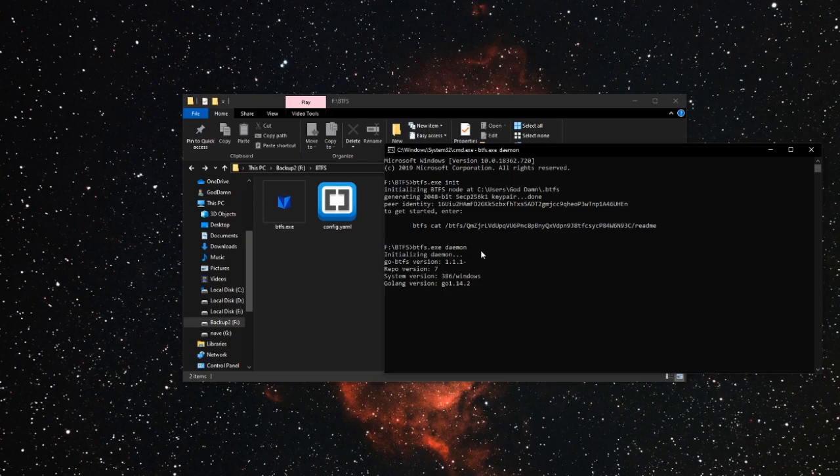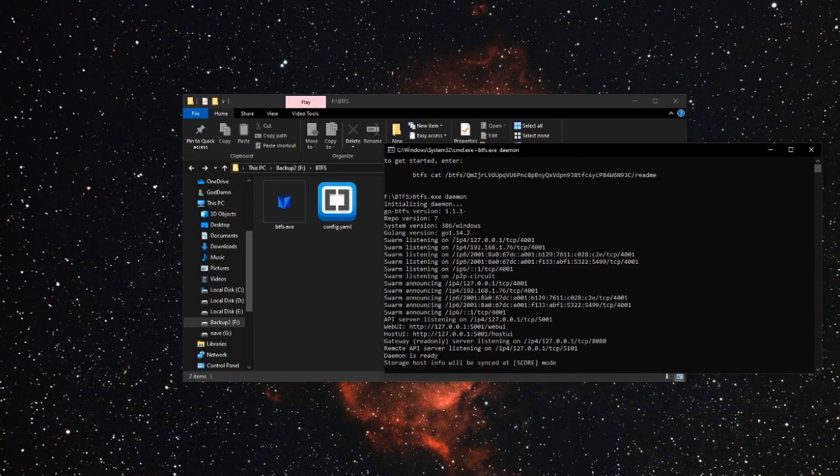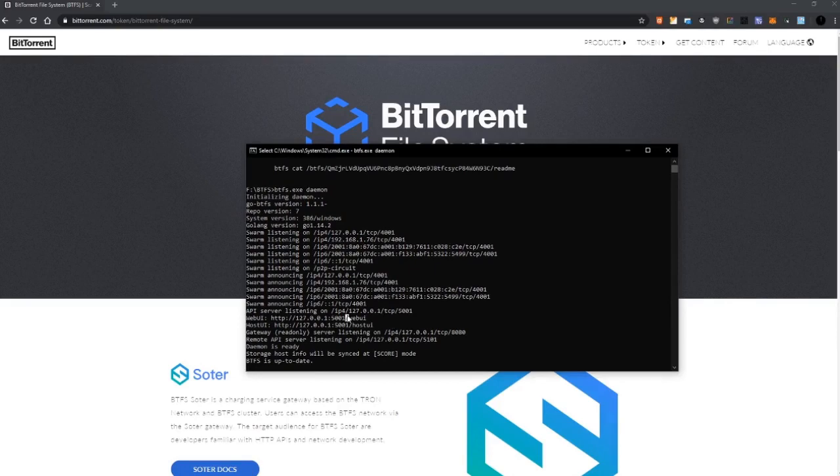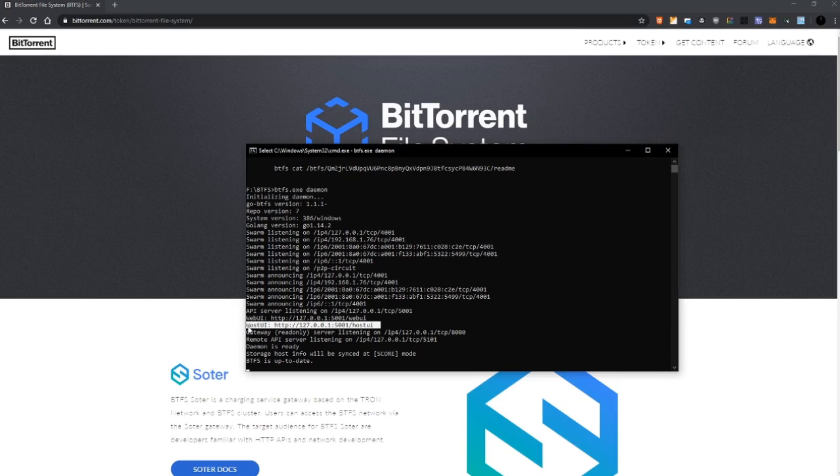It's going to think for a bit. Here we are, okay. So after initializing the daemon we have two addresses here, okay. One for the web user interface and one to become the host of files and earn BTT. I'm only going to cover this one for now.